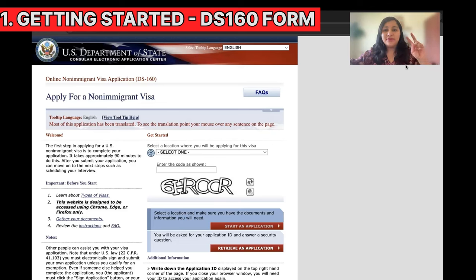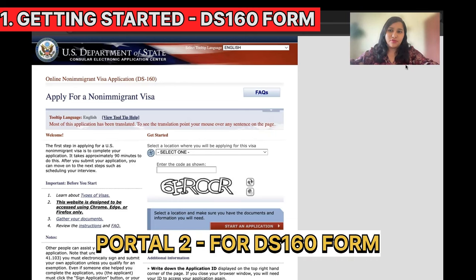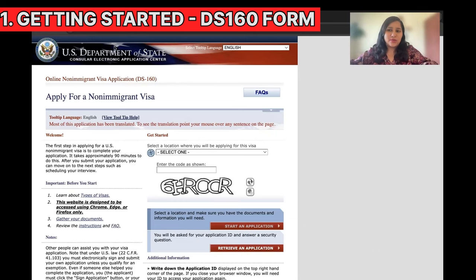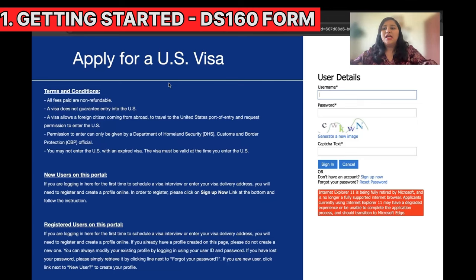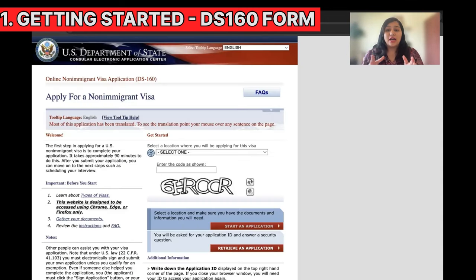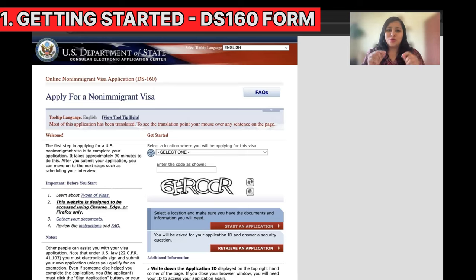When you start, you'll have to deal with two portals. The first portal is for booking the appointment and the second is for your DS-160 form. We'll leave links for both in the description box. The first thing we need to do is start our DS-160 form, because when you book the appointment it asks for a DS-160 number — so we'll quickly start the DS-160 and then continue to booking.